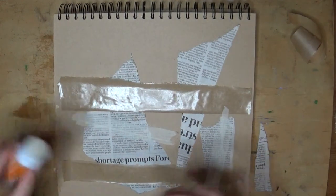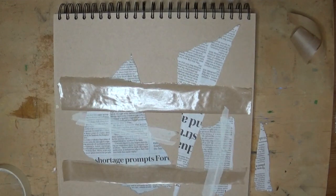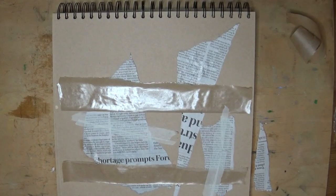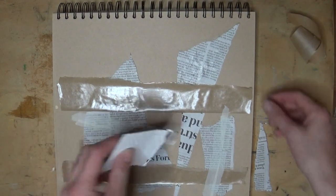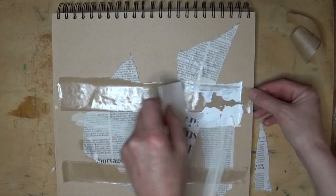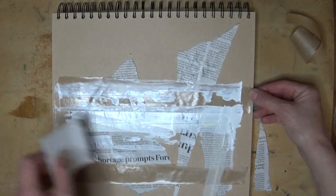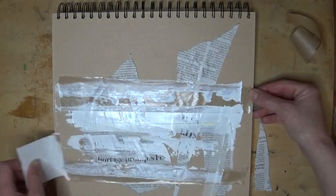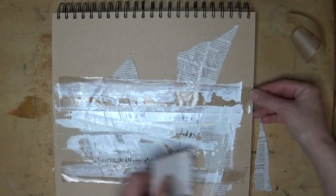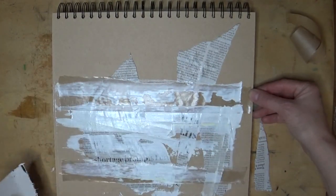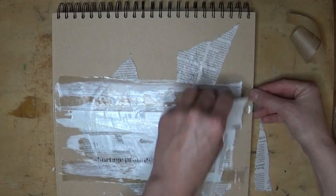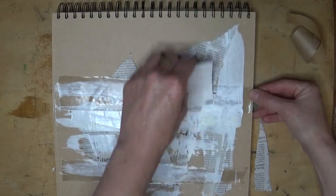The thicker the better, over your gummed tape. Because what's going to happen with that paint is it's going to react with the glue that's on that tape, and it's going to start to split and crackle, which can be a really interesting effect.